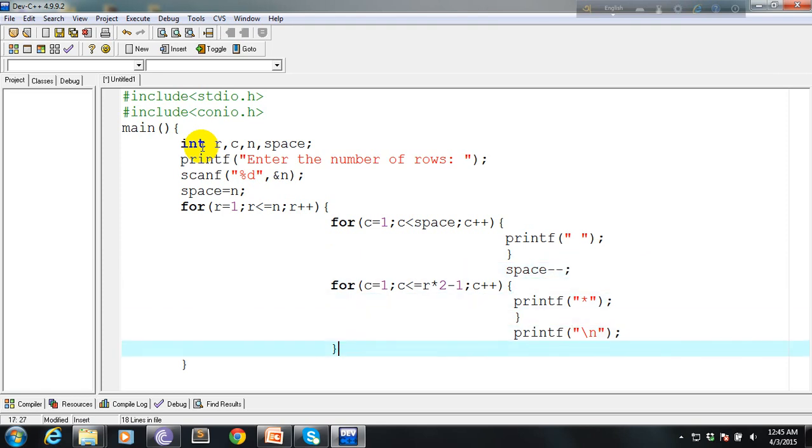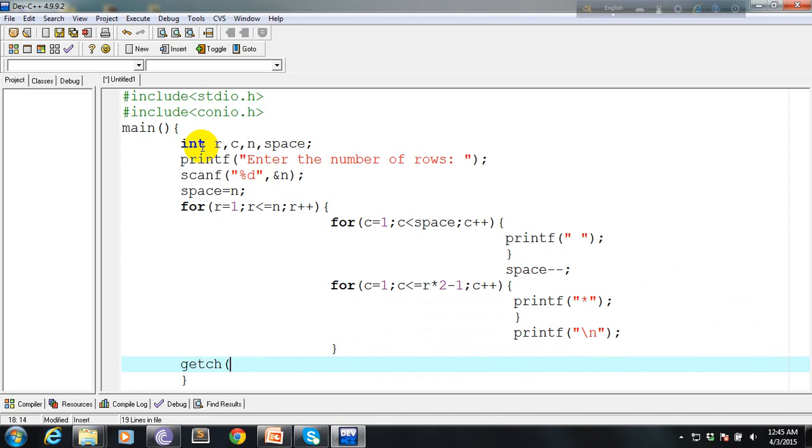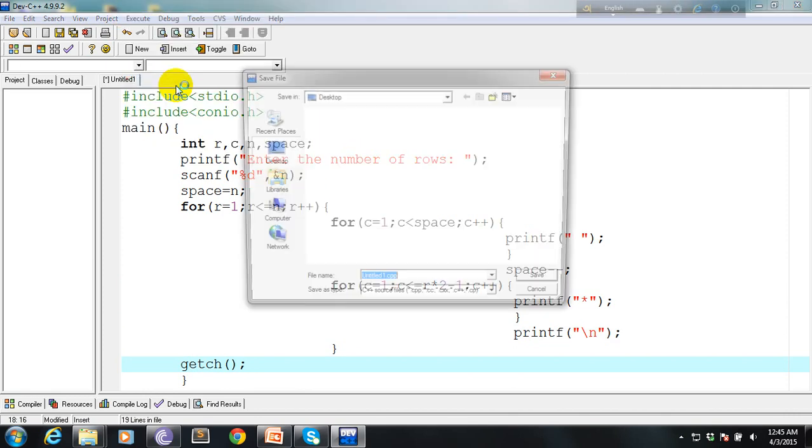I think that's pretty much it. So let's compile and run it.